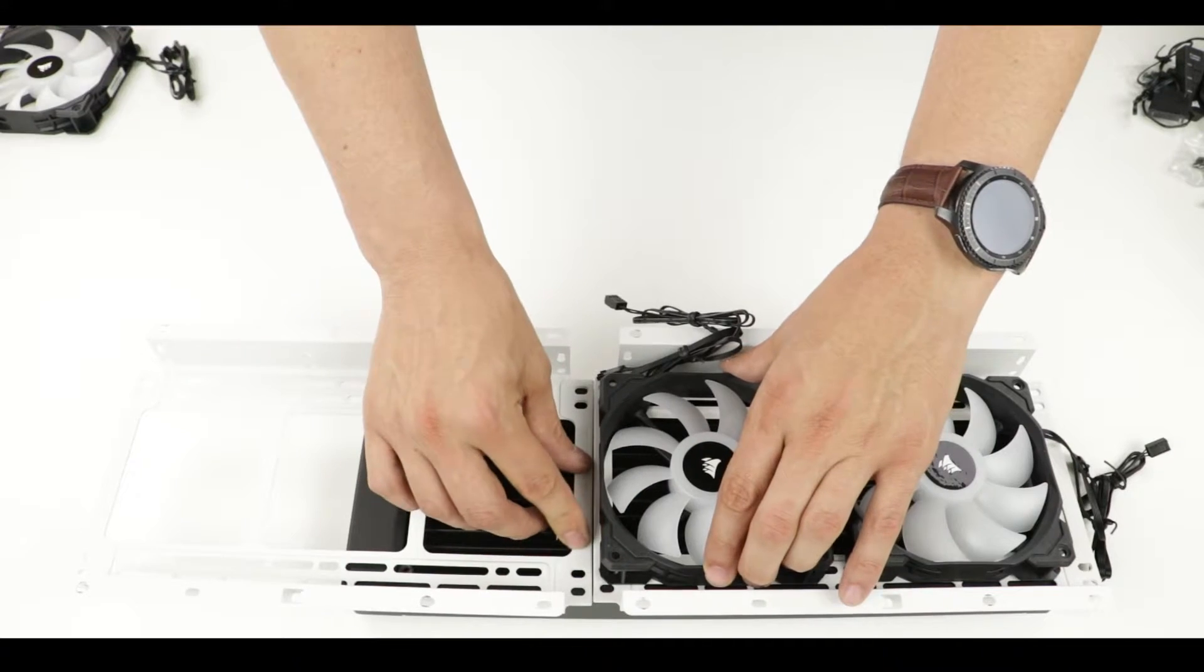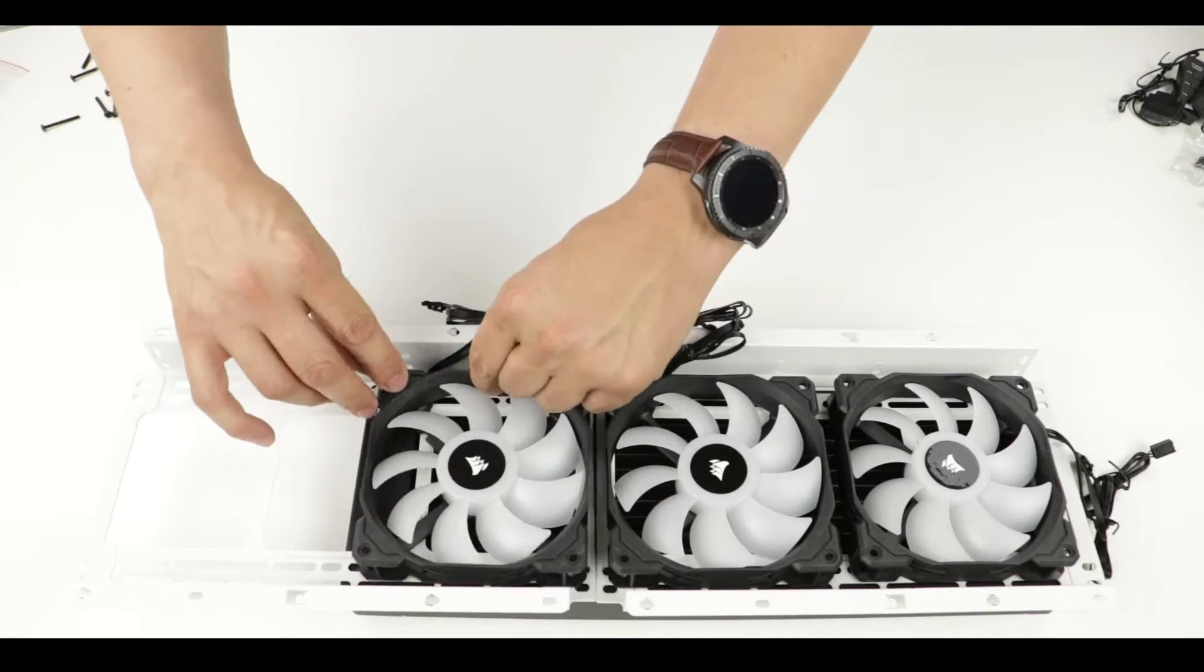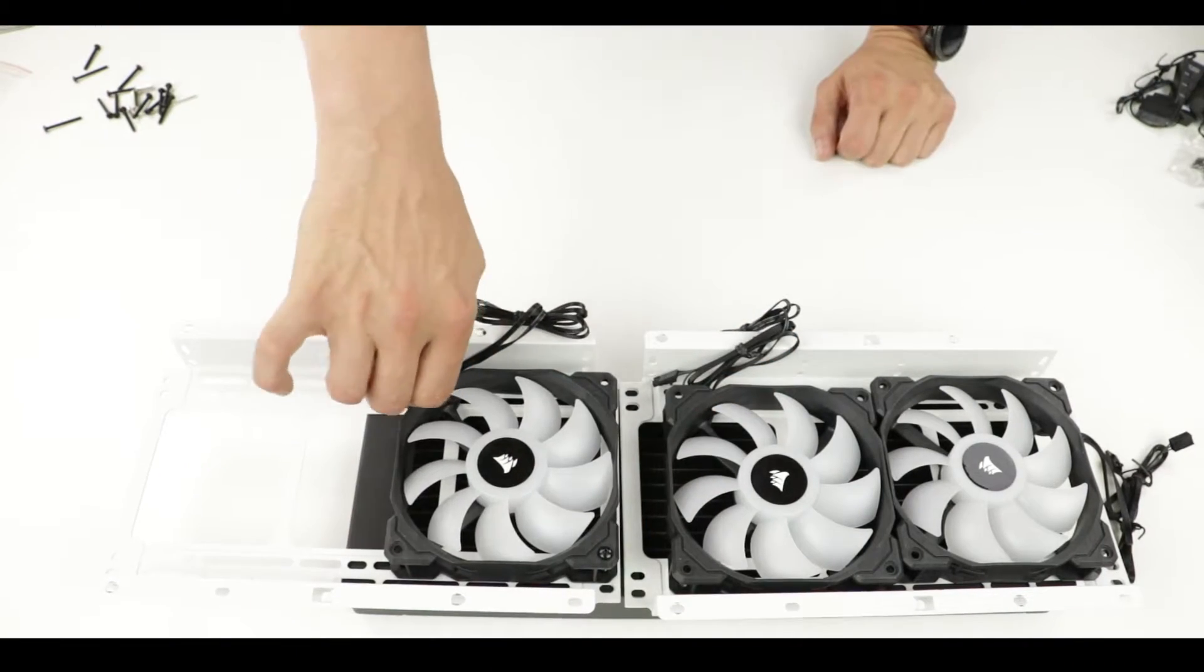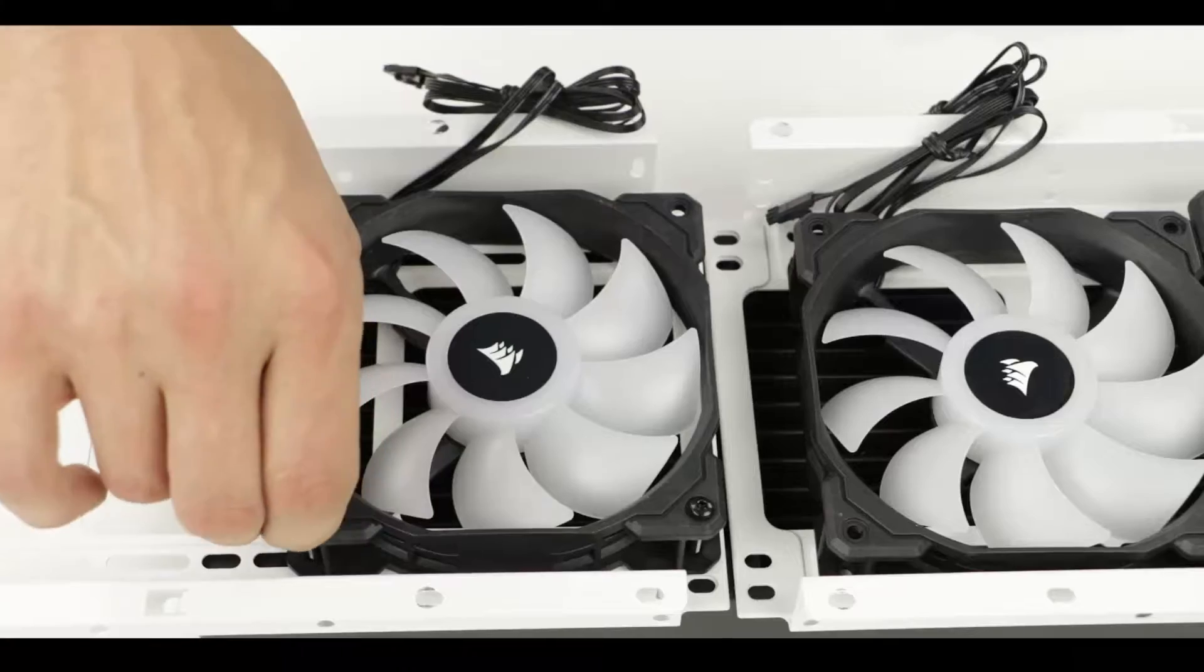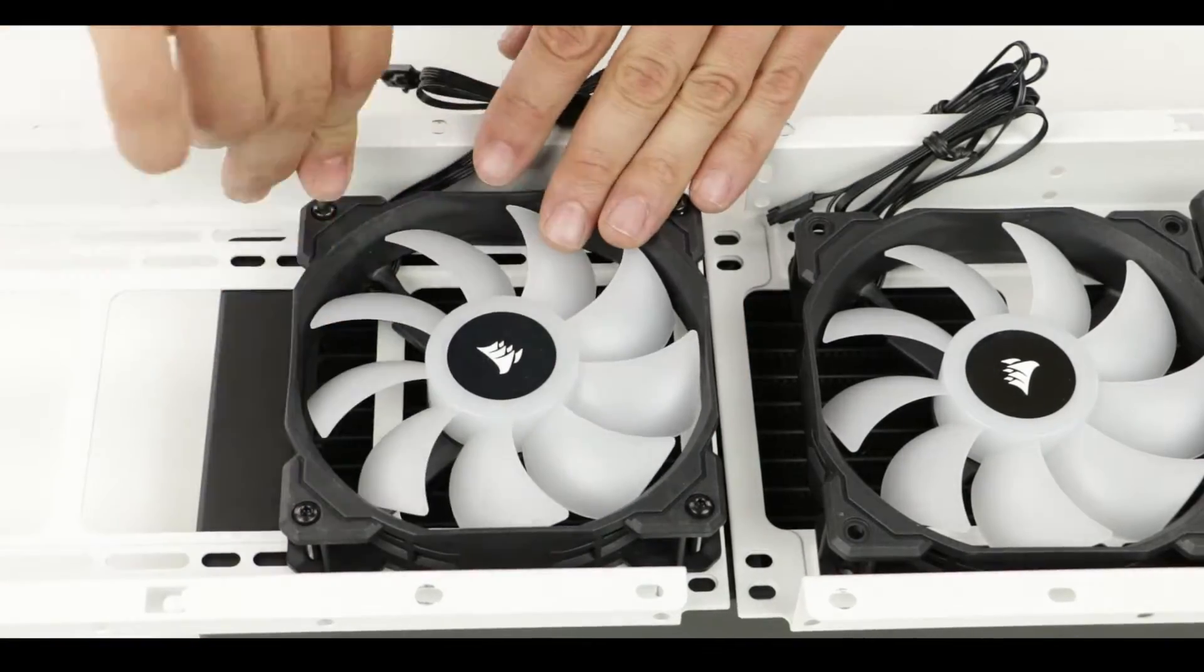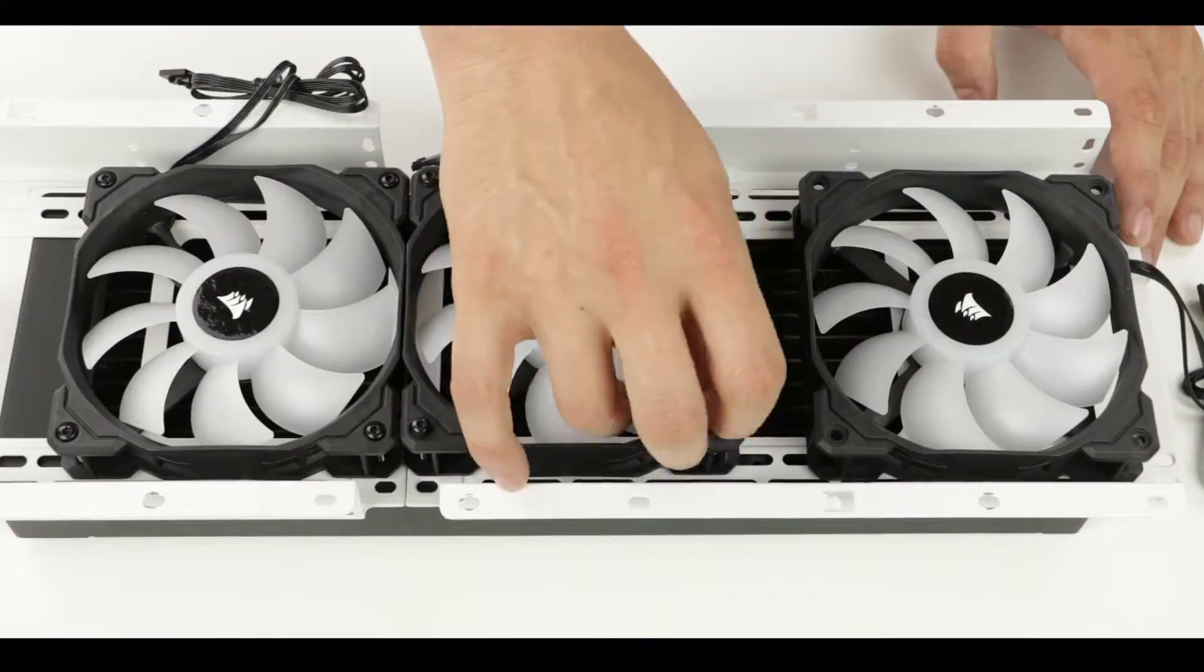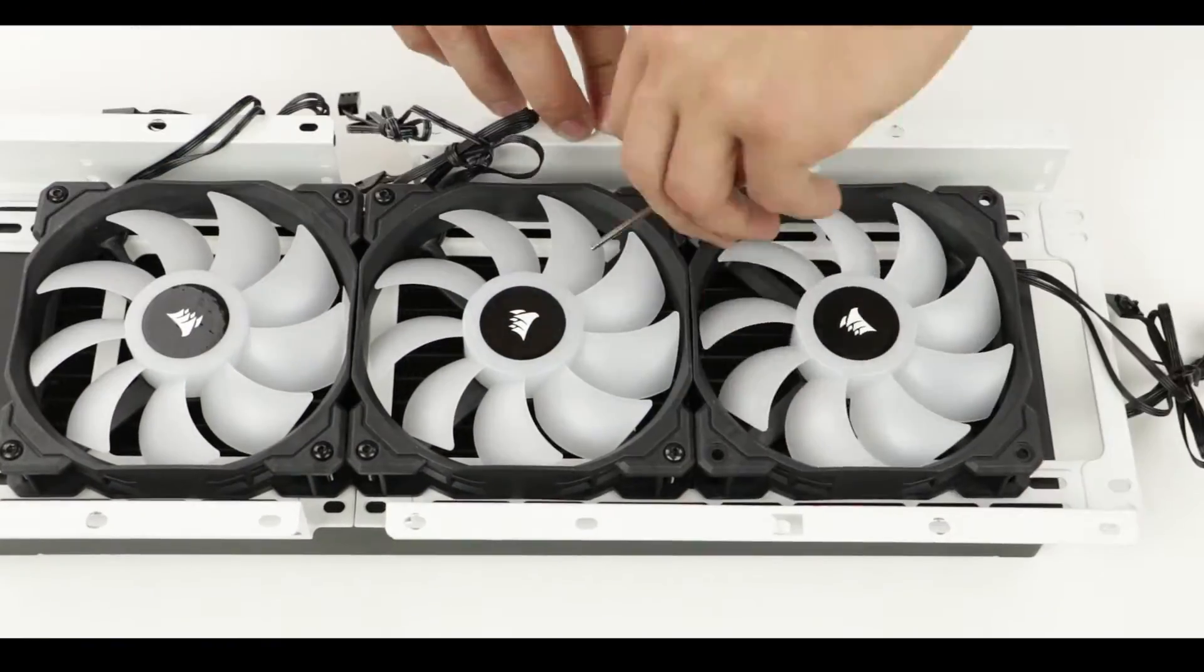And now let's place our fans on the mounting bracket and secure them with the provided screws. While doing so, make sure that the fans cables point towards the green arrows as shown on your screen. Additionally as you tighten the screws, make sure to not overdo it. Finger tight is quite enough. Remember our fans chassis are in plastic and they could break if you tighten them too much.